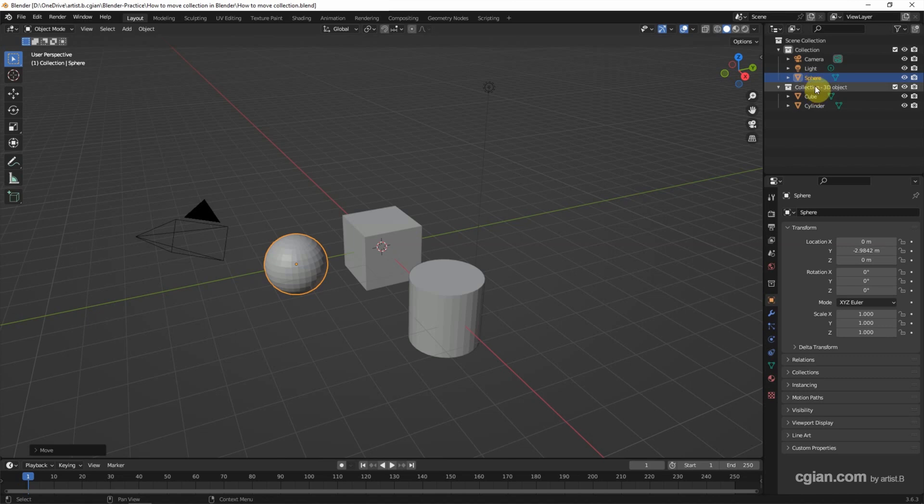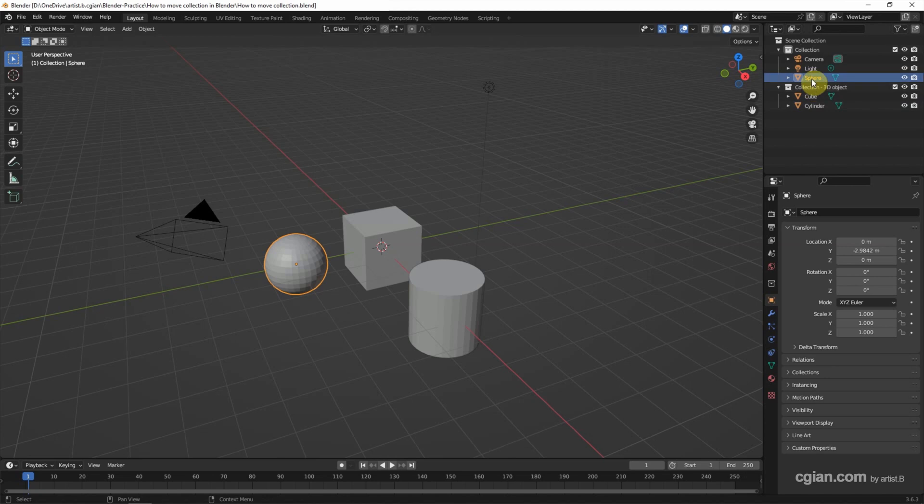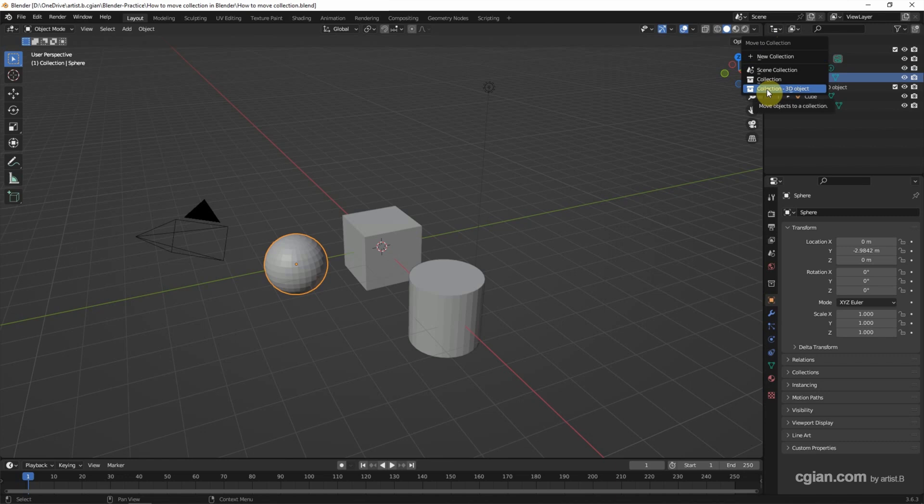So if you want to move the sphere to the collection, we can click and drag to the new collection, or we can press shortcut M. Then we can move to collection and choose collection 3D objects.